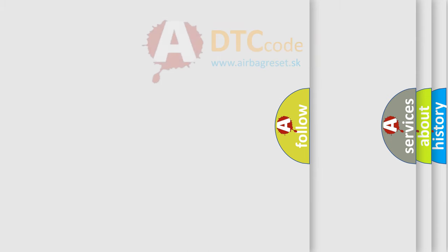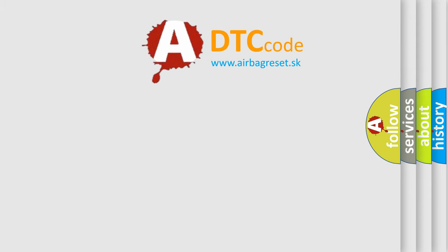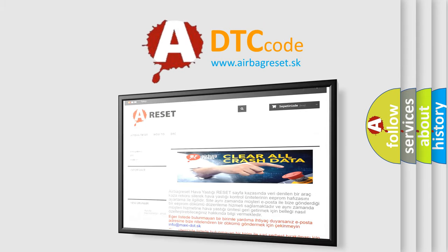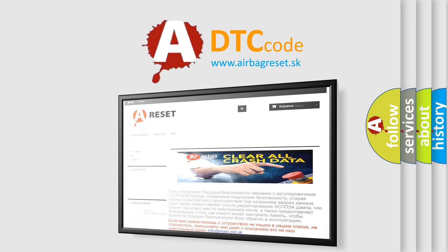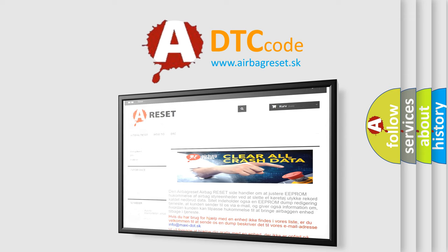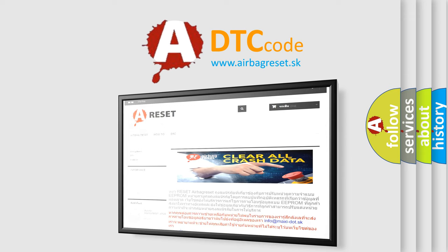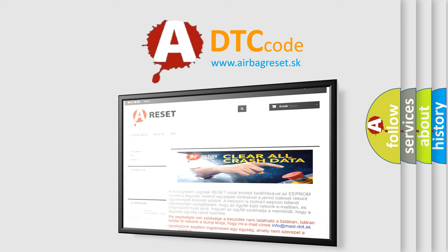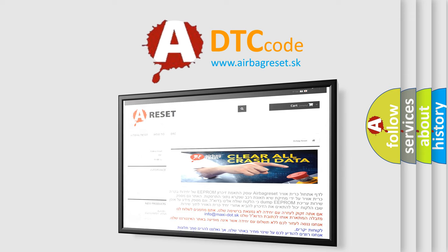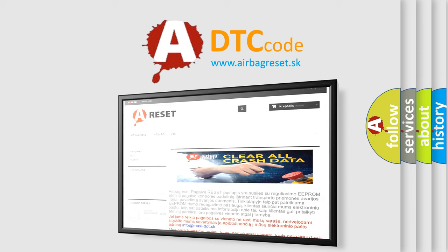The Airbag Reset website aims to provide information in 52 languages. Thank you for your attention and stay tuned for the next video. Thank you.